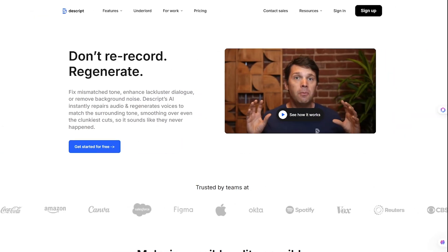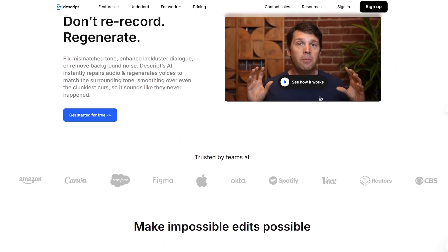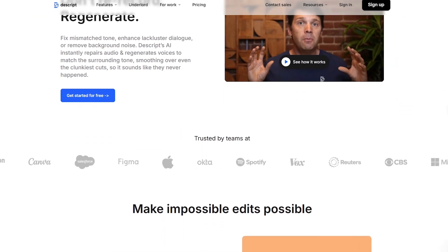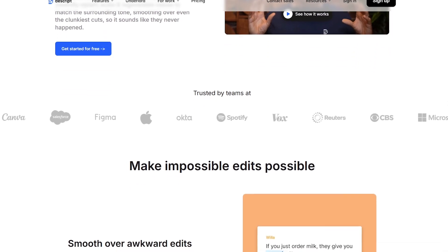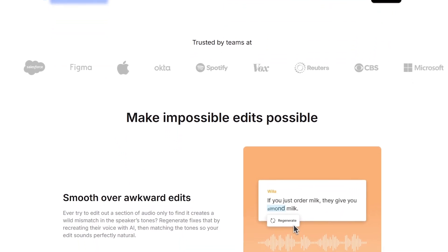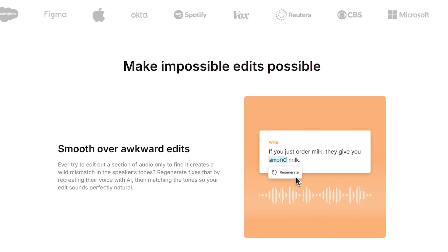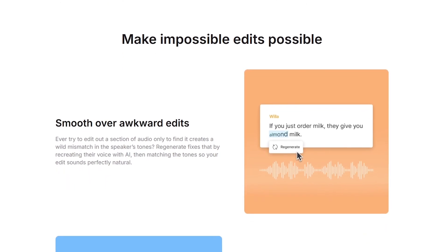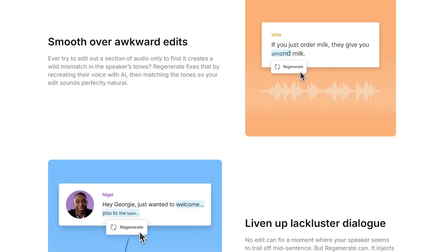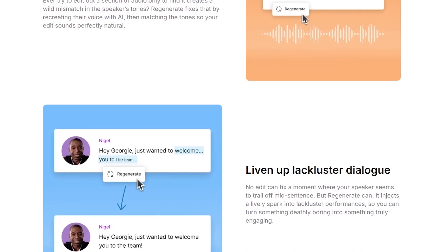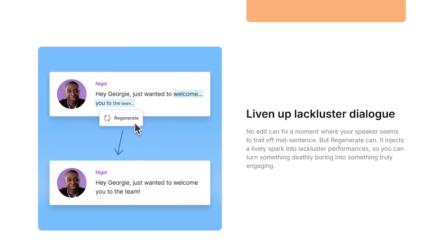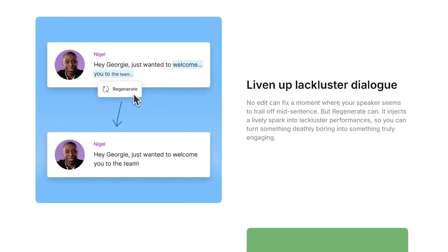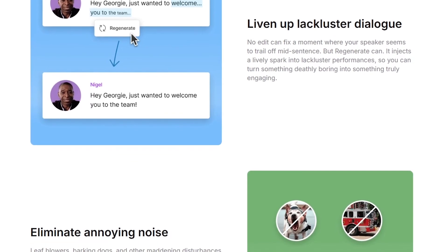Here's how Descript works step by step. You record directly inside Descript or upload your file. The AI instantly creates a transcript. From there, you can cut filler words like uhs and ums with one click. Overdub mistakes by typing new words and Descript uses your cloned voice to fix the audio.